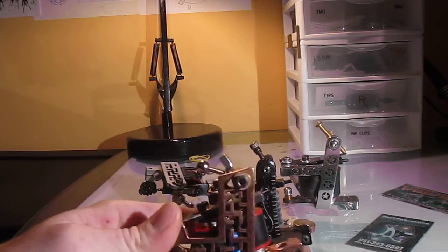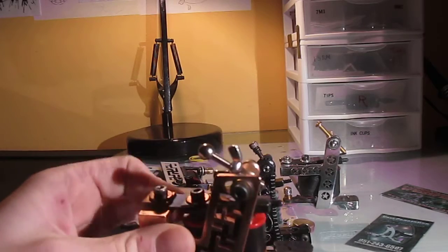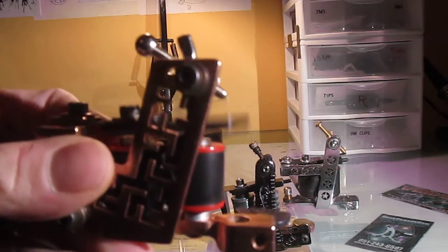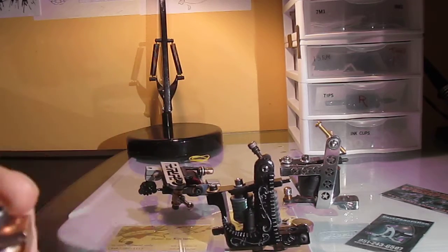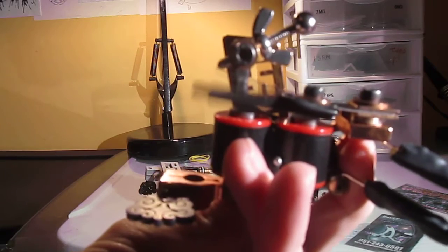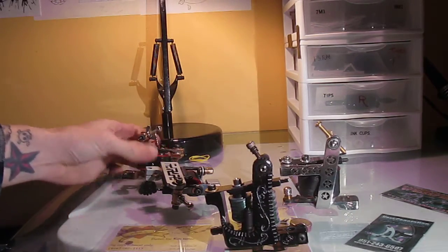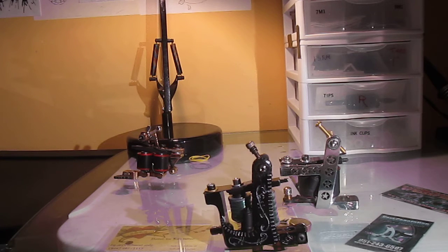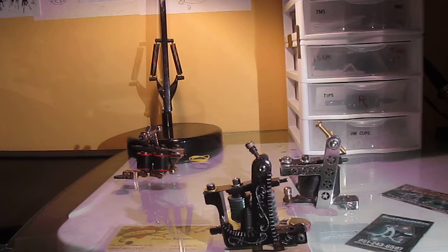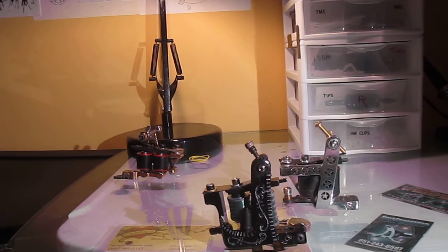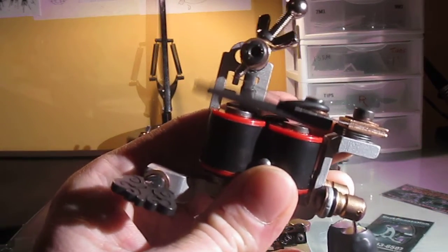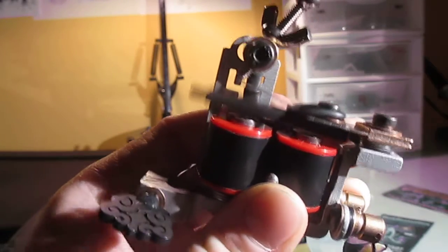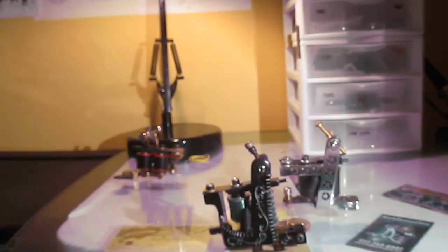This is the shader, this is at 6.5 volts. That's 6.5 volts on the shader and then the liner which has the same 7-8, 10 wrap coils because they're shorties. Little eight wrap ones wouldn't do anything. That's at 6.5 volts.